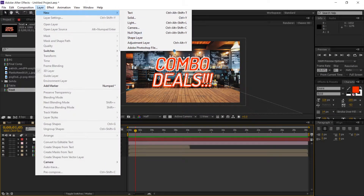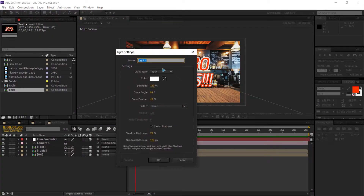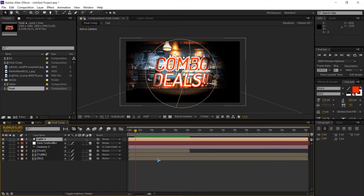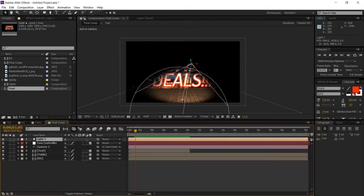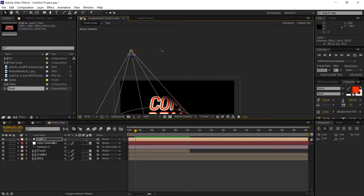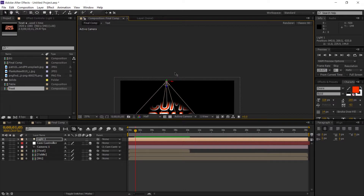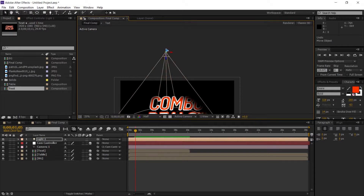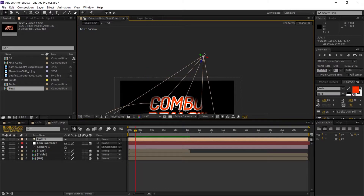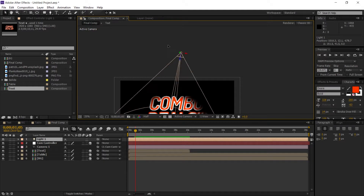Create a light, which is a spotlight, set the intensity, and make sure to check 'Cast Shadows', then hit OK. Once the light is introduced, adjust it — when grabbing the handles it will move only in that axis. Make sure you grab somewhere else to move the light freely.